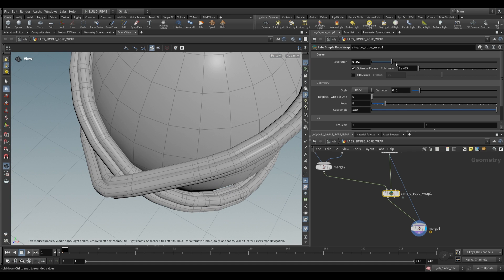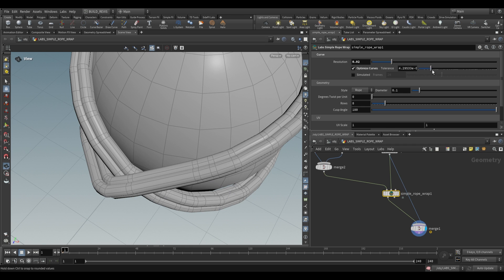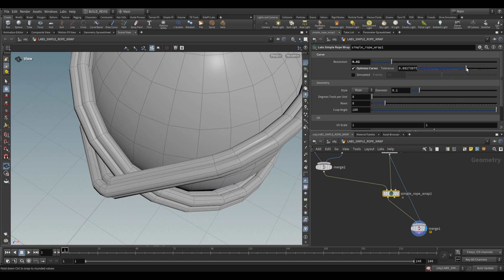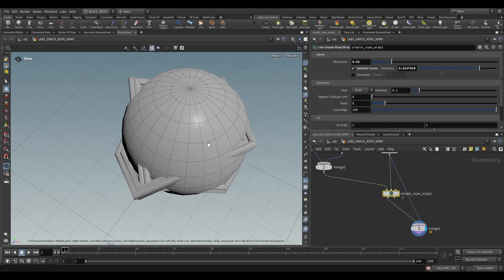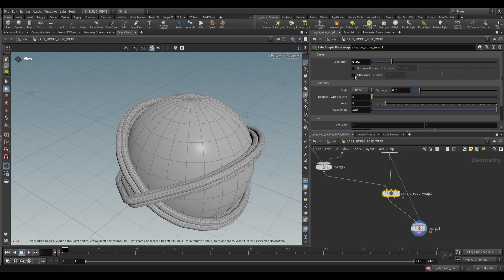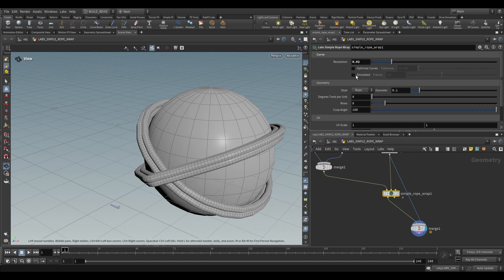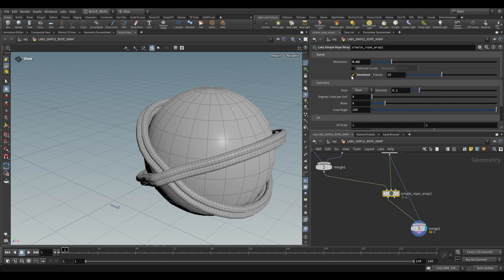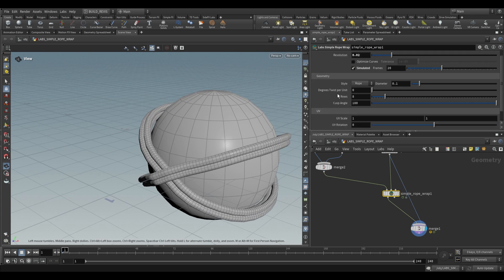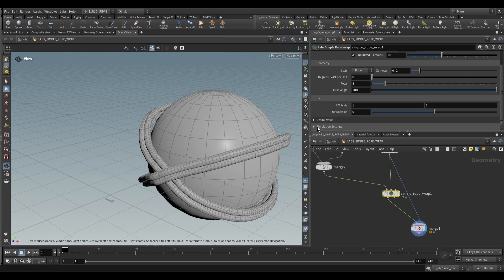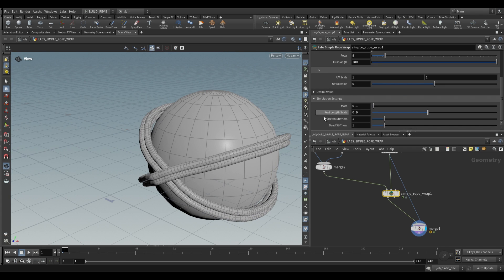The tolerance controls how much detail to maintain. The lower the value the more detail we maintain. As we push this up it'll start to remove more detail. We also have the option to make this a simulated rope. This is going to run a quasi-static vellum simulation which just freezes at a particular frame. If we click on this you'll see that it does cause a slight change but the actual settings are down here at the bottom for simulation settings.